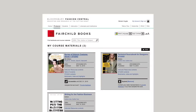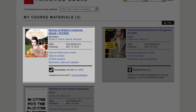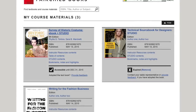Our new studio content will provide fully integrated learning tools to enhance students' reading and support studying and test preparation. Here we will be looking at Survey of Historic Costume to show the three different ways you will be able to access studio content for an ebook.